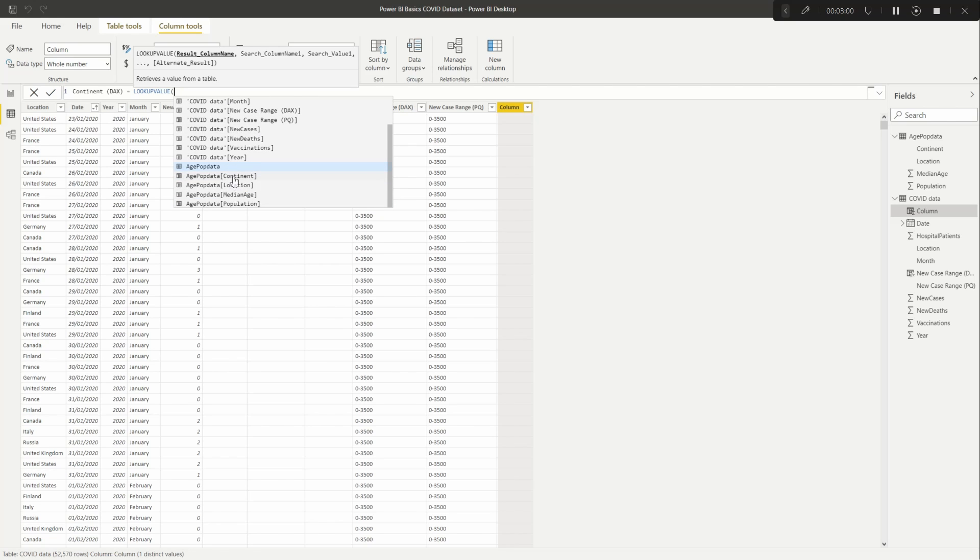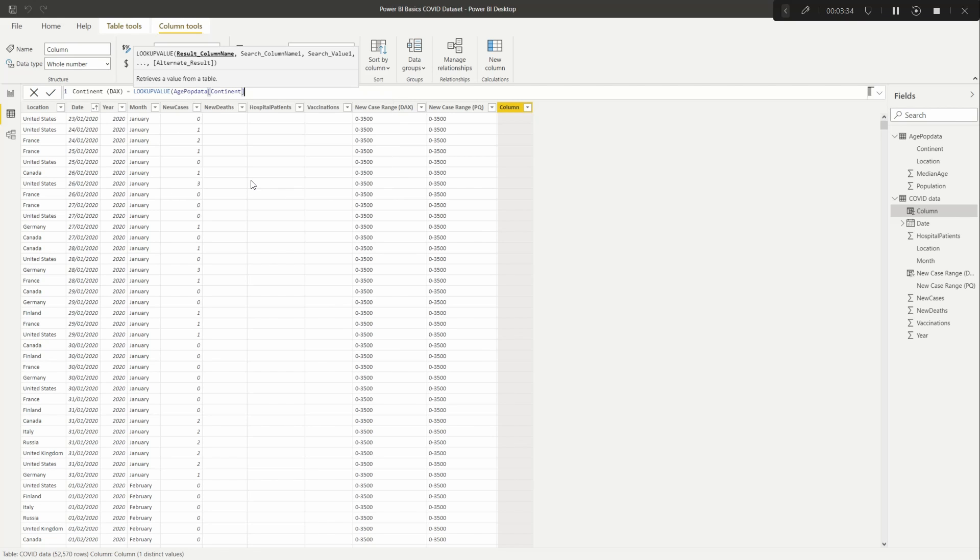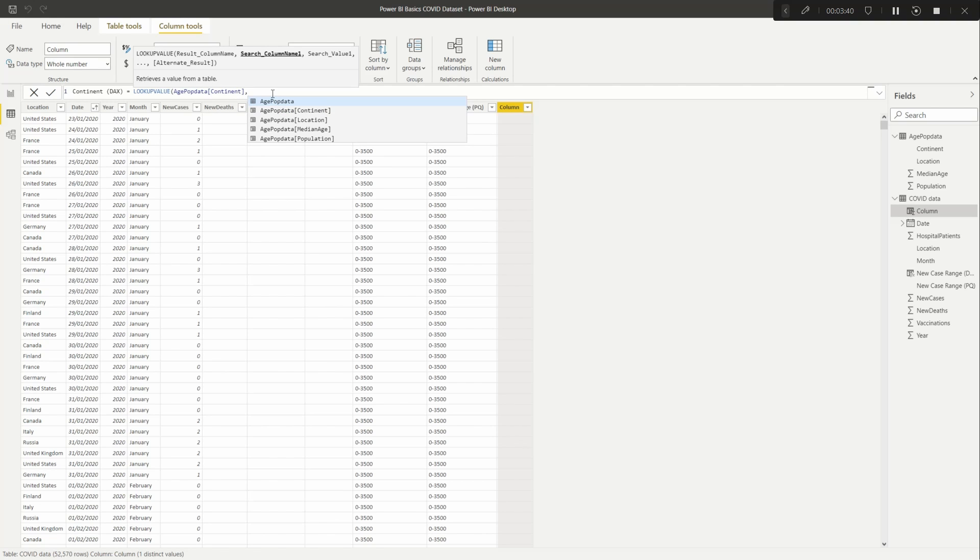So what we want to do is find the location in the new table, which is what I've loaded in. It's in the same data set, it's just under a different tab. So you can just load that in just like you do in the first video. So what we need to do is find the one that we want to pull through, which is the continent.